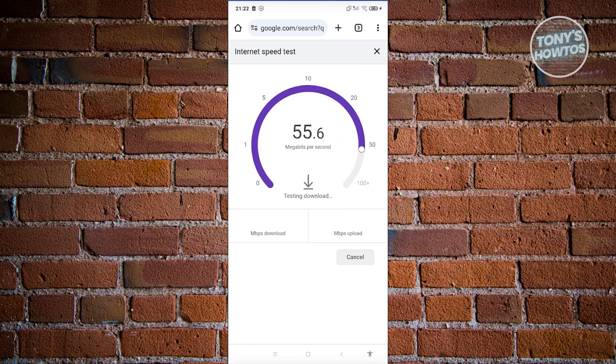Try changing to a different network. For example, if you're using mobile data, switch to Wi-Fi and see if that solves your issue.